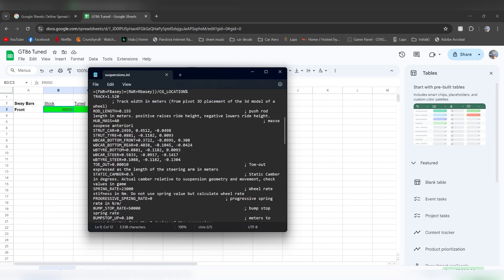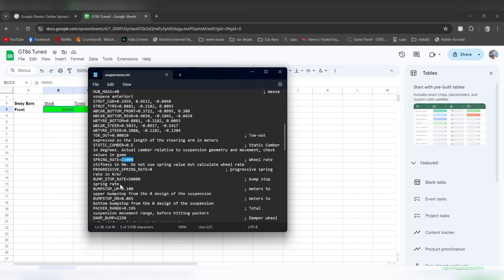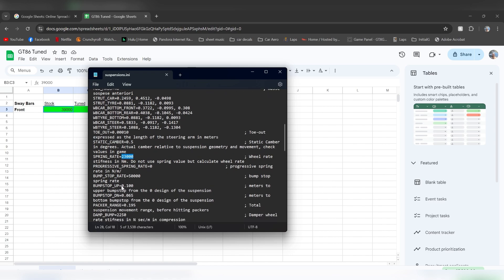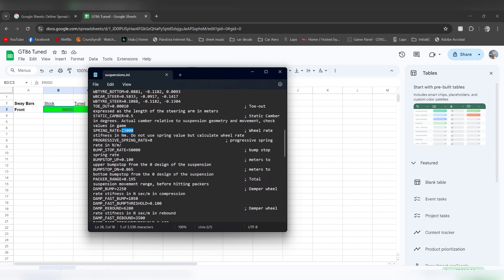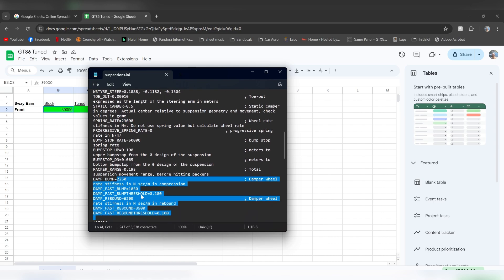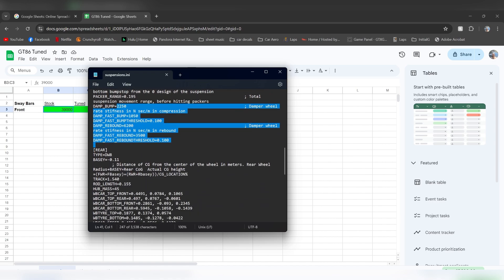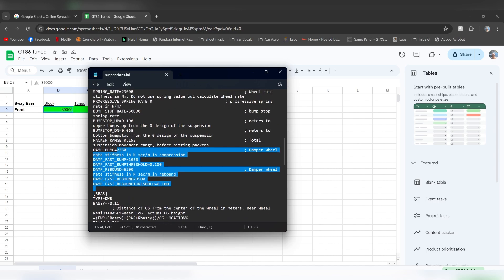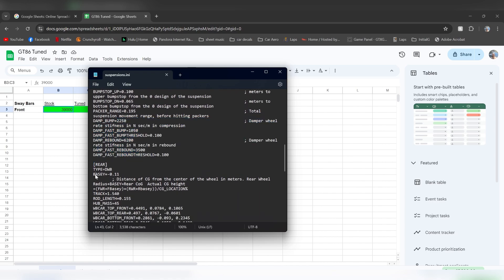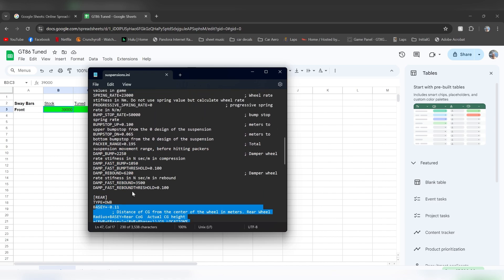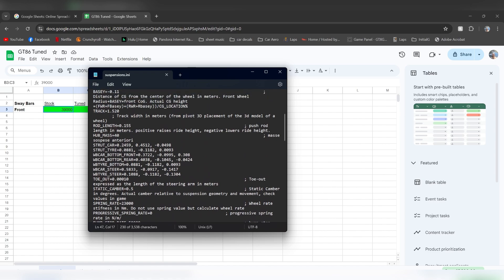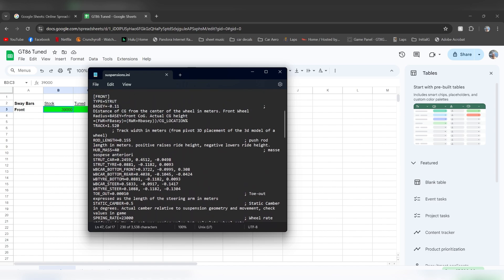Then inside the suspension tab, you can modify all these different things such as your spring rates, your damping rates, which this would take an entire video to cover all this. It gets a little bit complicated. You have your front section up here, your rear section down here. Never change the base Y of your car. If you want to change the height of your car, what you're going to do is change rod length. Basically the length of your suspension strut.